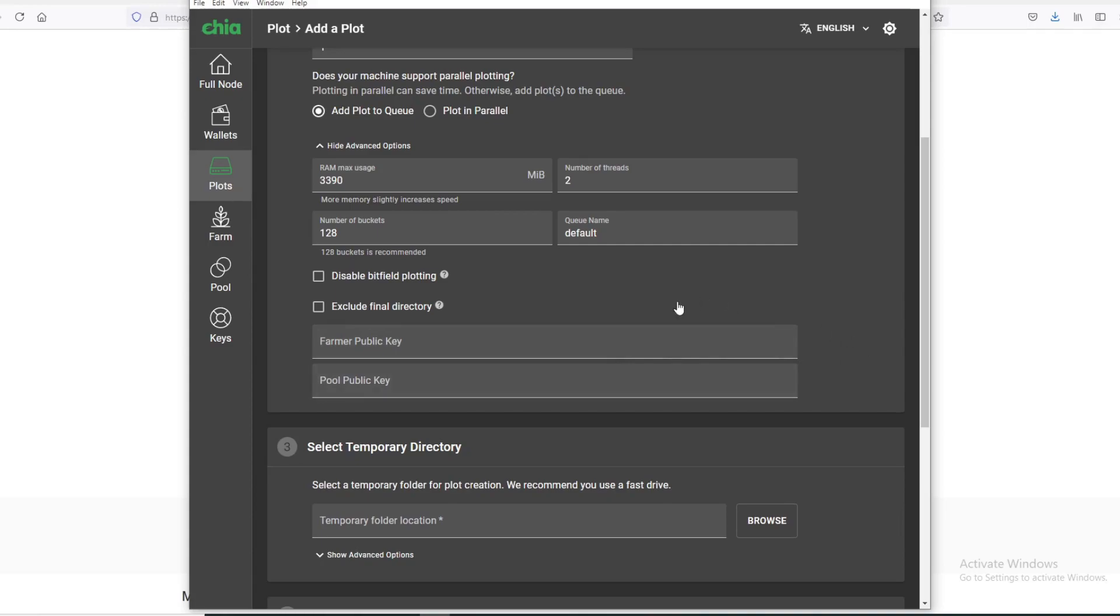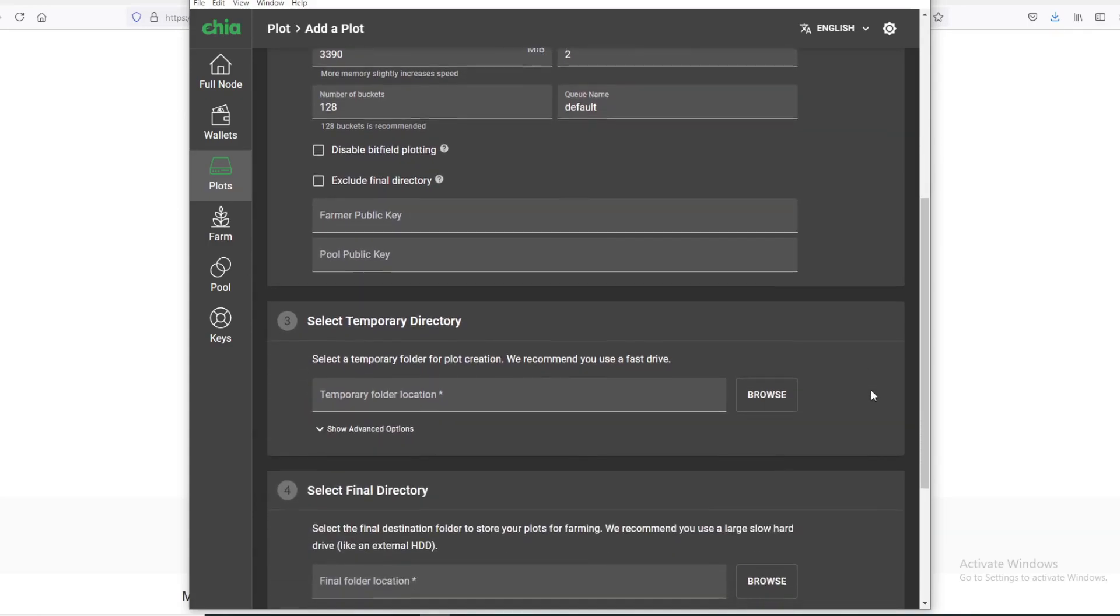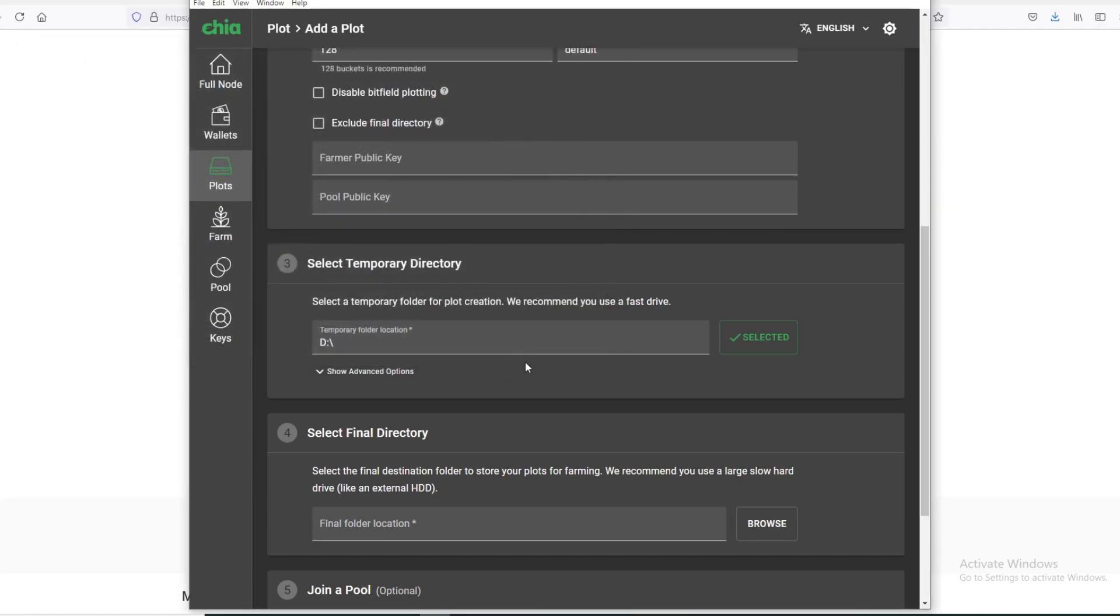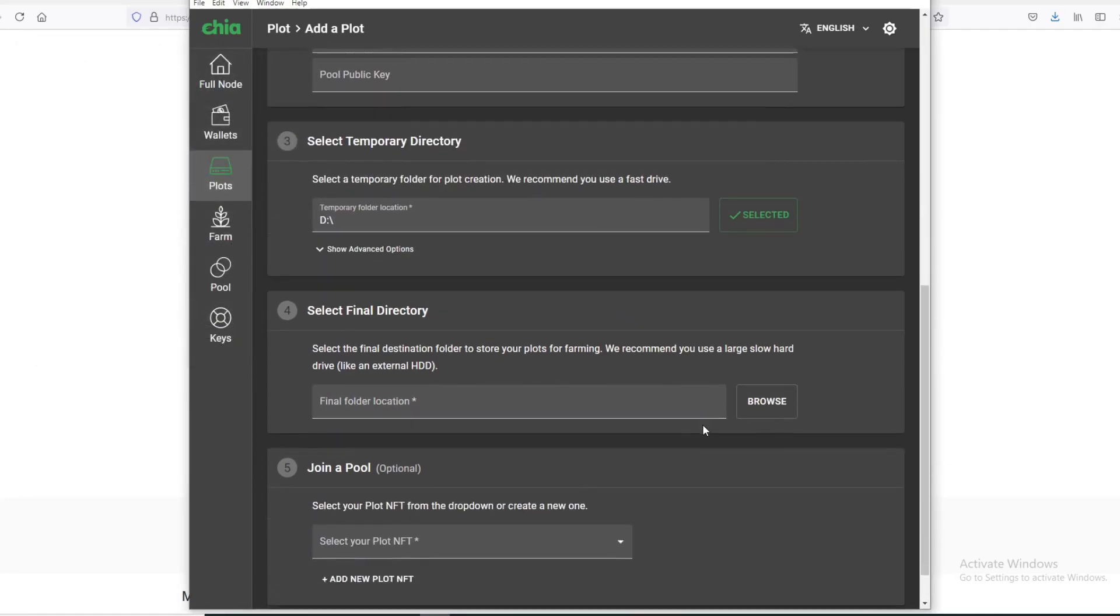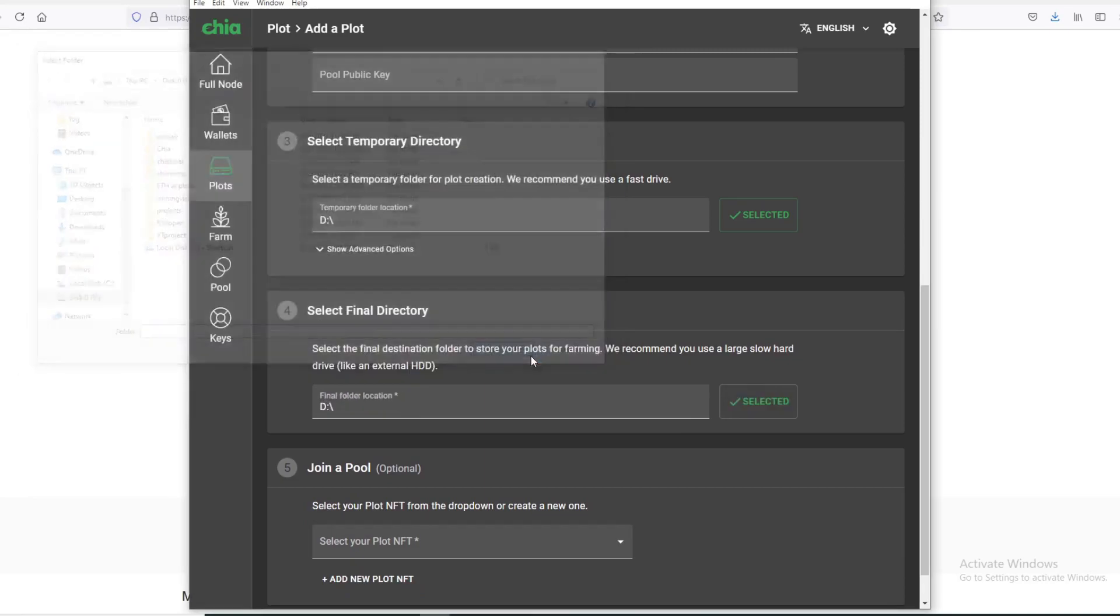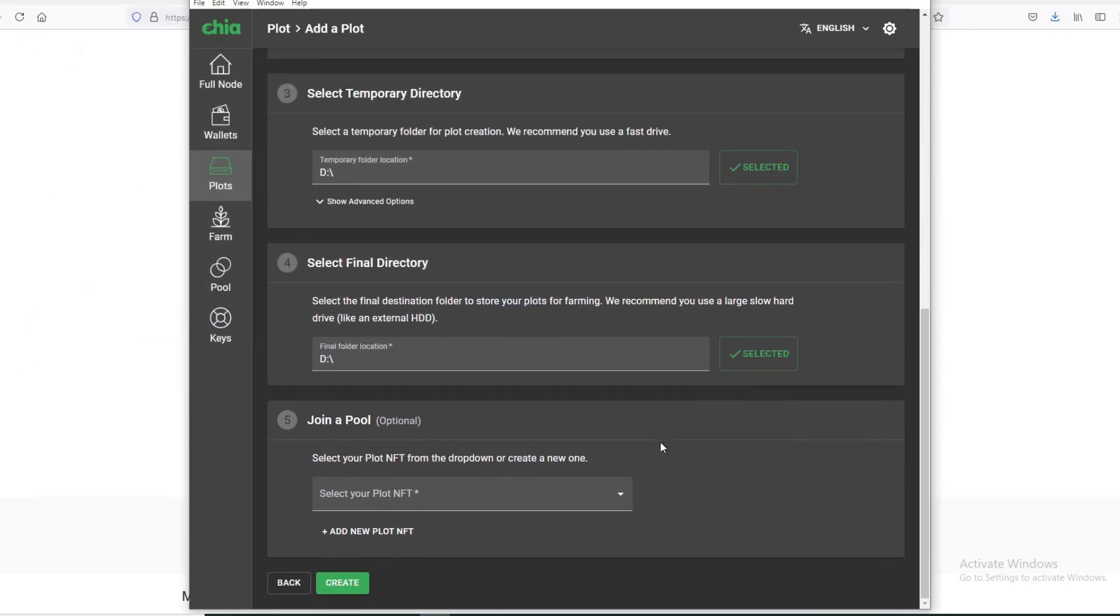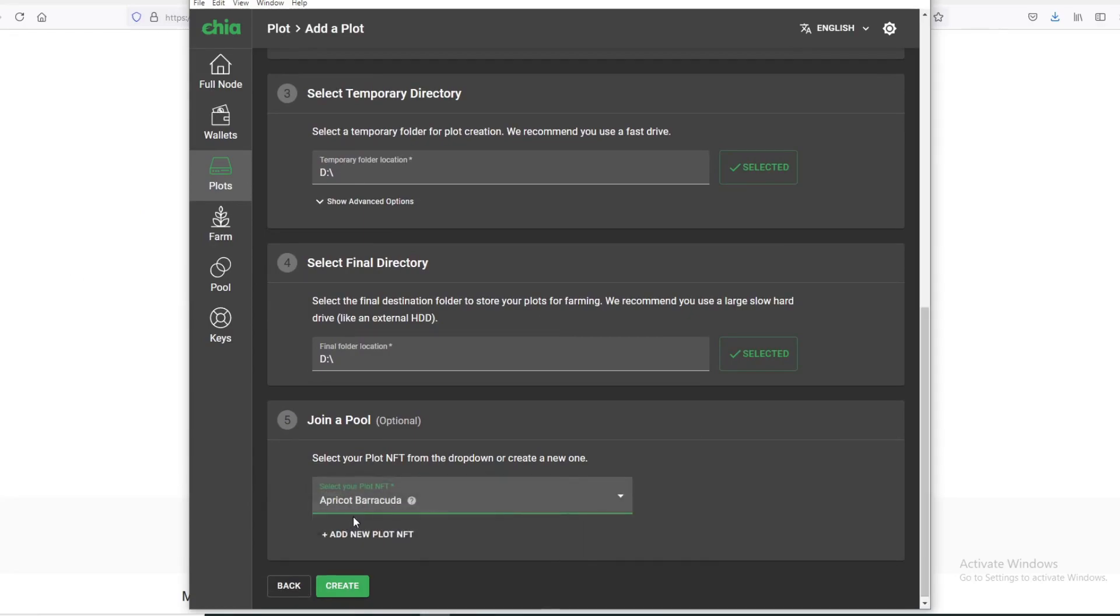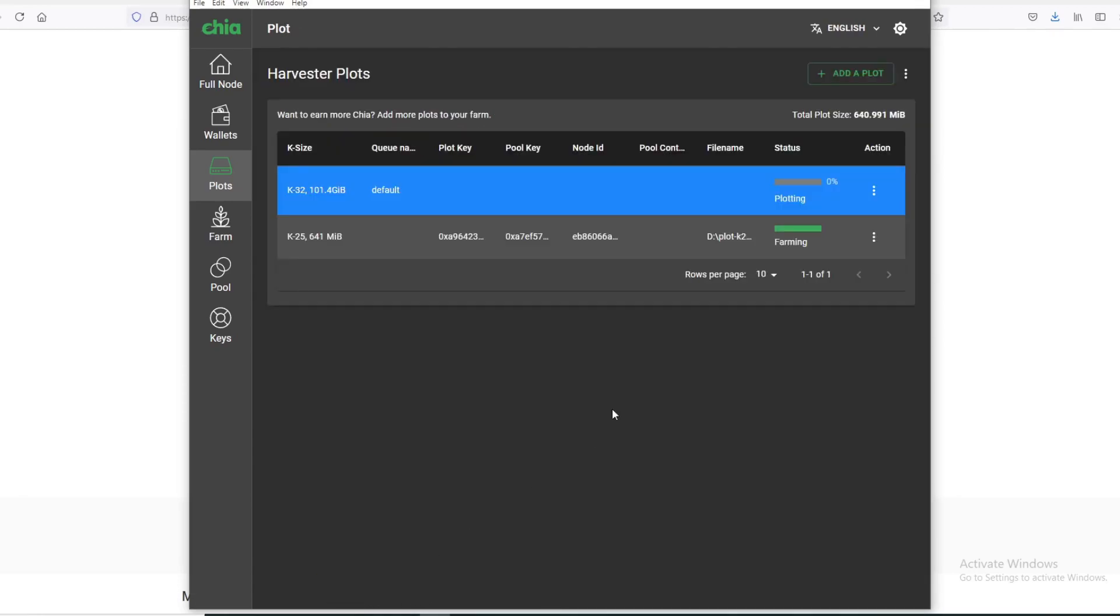But if you're just creating it for your current pool, then you just leave these blank. This is your temporary folder, so this is mostly your plotting SSD. You select your plotting SSD, and this is your final address. This is where you want to keep your plots to farm. You select that, and over here you select the pool that you want to make this for, so Apricot Barracuda, and hit Create. That's pretty much it.